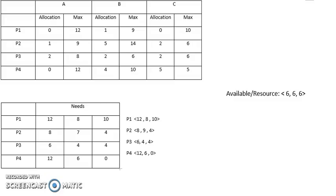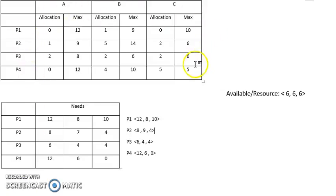Hello everyone, today we'll be talking about deadlock. Deadlock occurs when two or more actions are competing with each other or waiting for each other to finish, but neither does. As you can see, this is the allocation table.